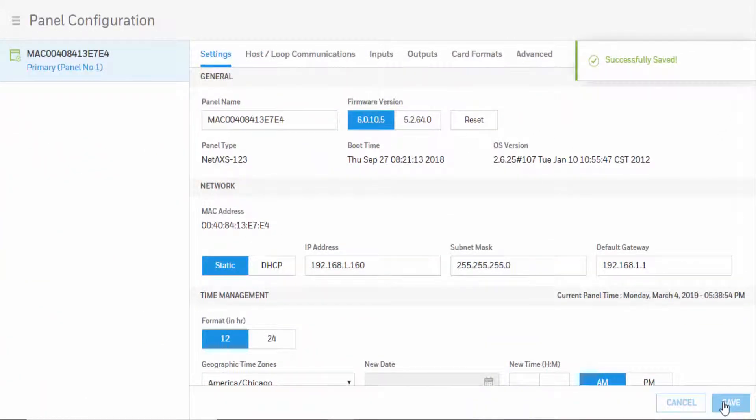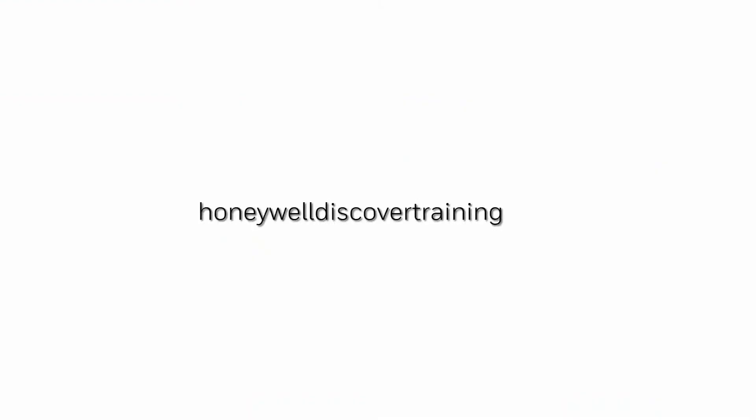Once saved, the expiration option will be disabled. For more information and videos, please visit our webpage at honeywelldiscovertrainings.com